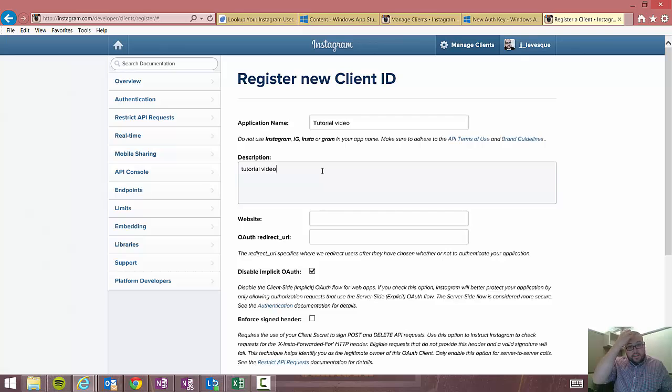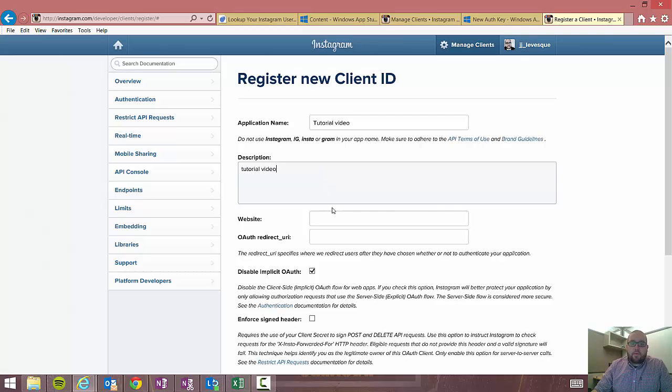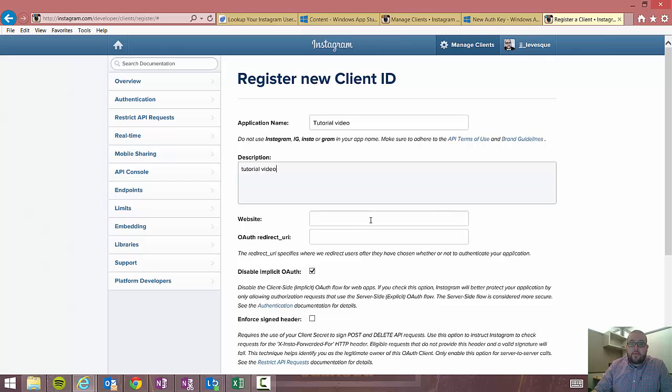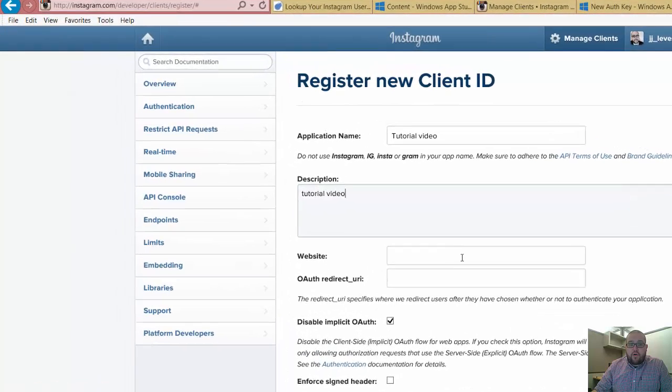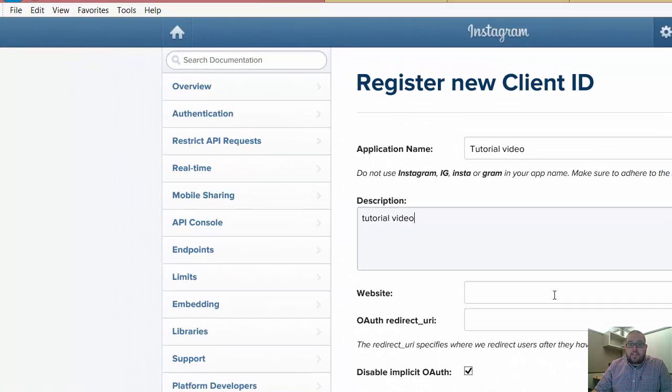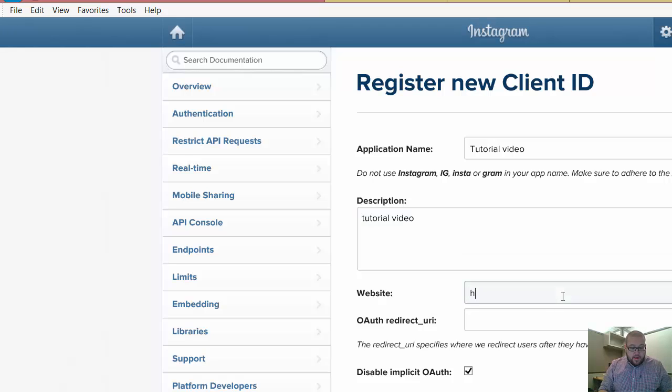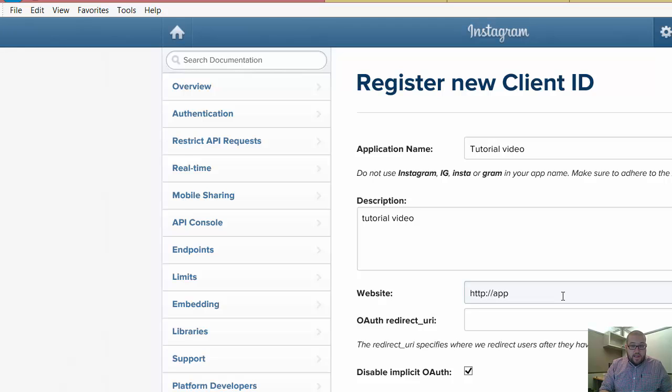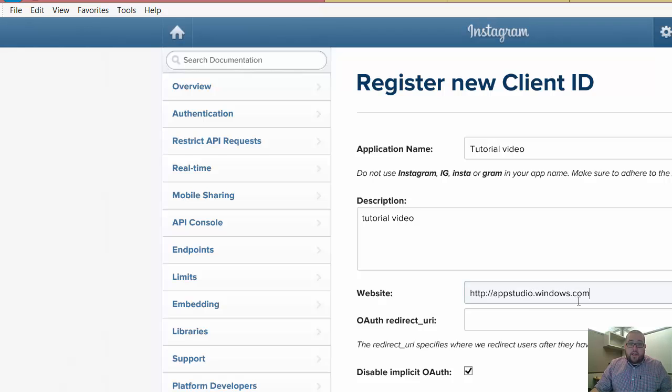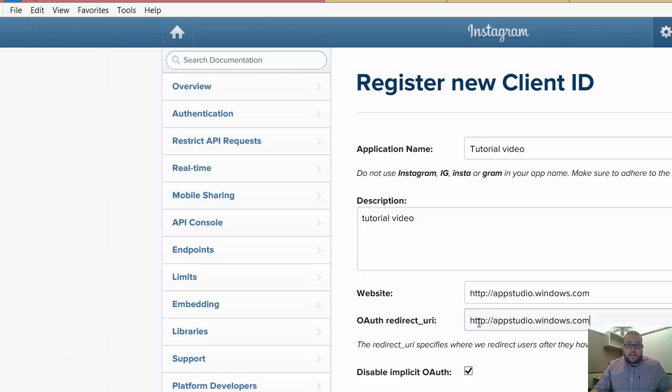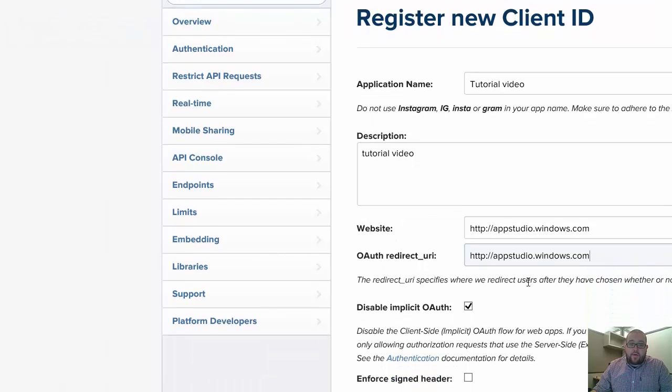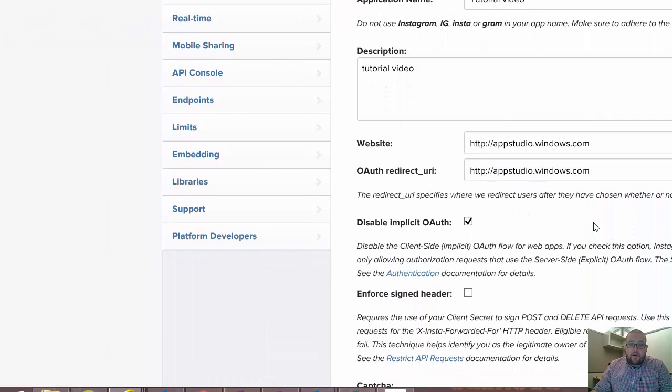Now for you guys your name and description can be whatever you want, how it applies to your app. And then the really important part of this whole thing is your website URL and the OAuth redirect URL. Now if you have a website of your own, I would suggest that you use that URL. But if you don't, you can go ahead and use the app studio URL, which is http://appstudio.windows.com. And you'll use that for the website and the OAuth redirect as well.